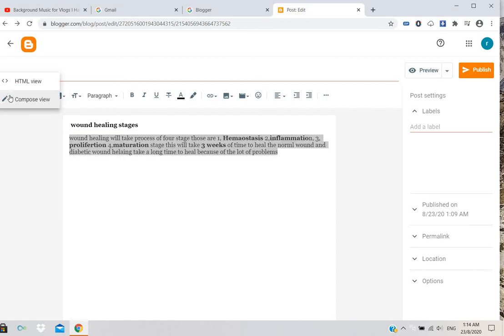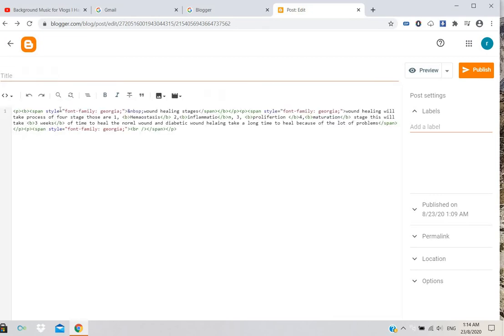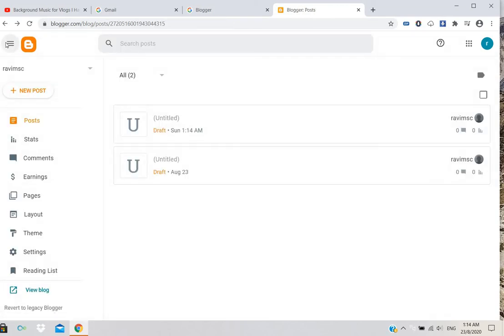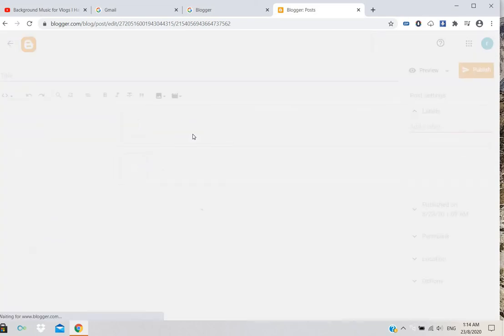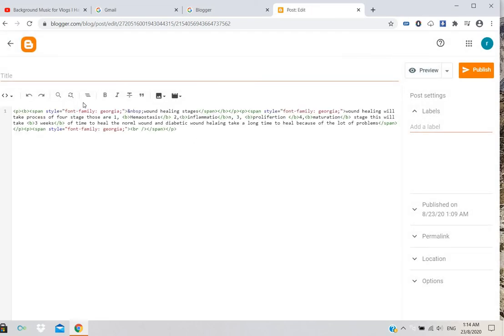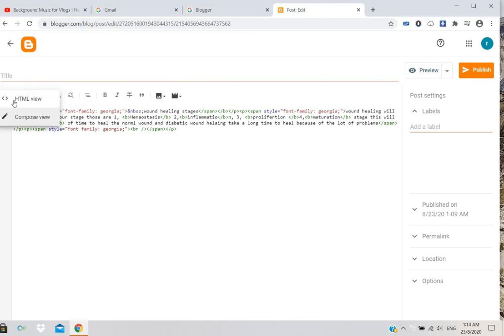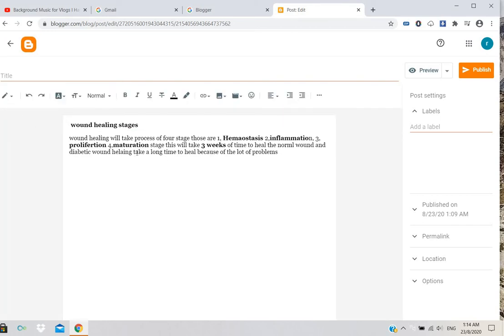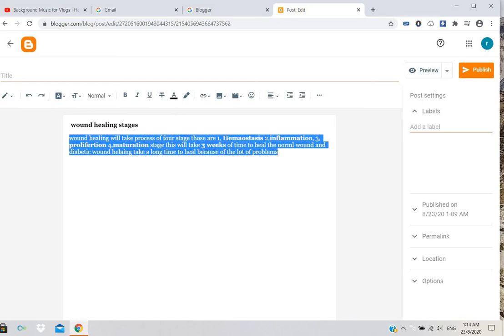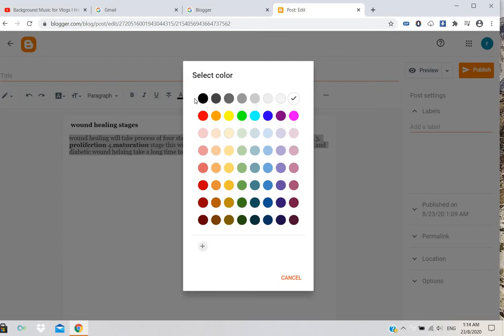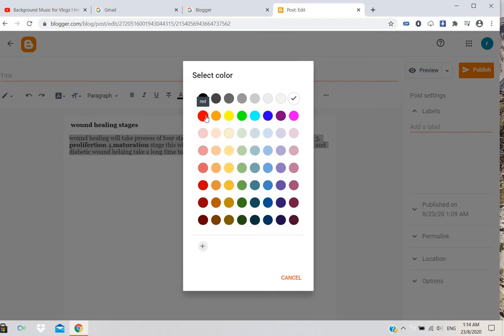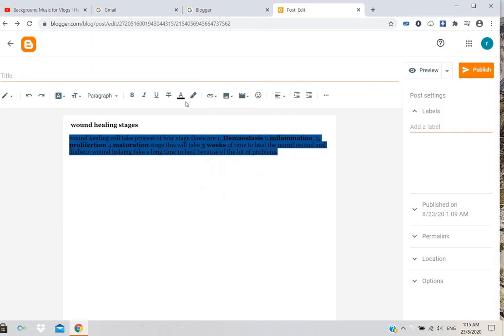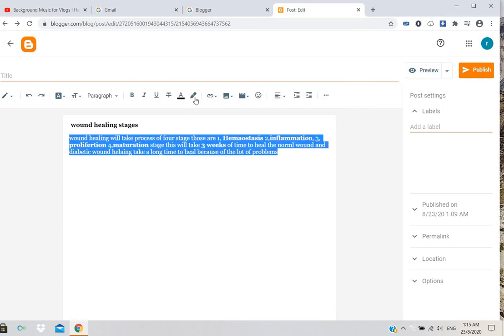This is how it will appear. If you go to compose view, it will display like this. You can also change the text color by choosing whatever color you want.